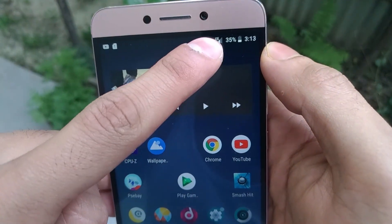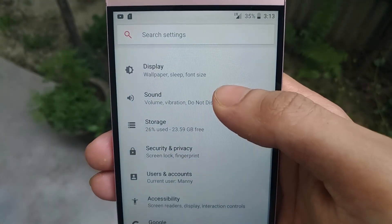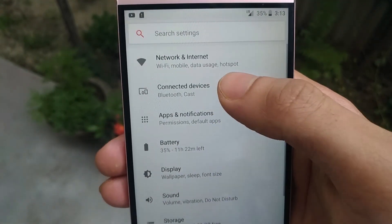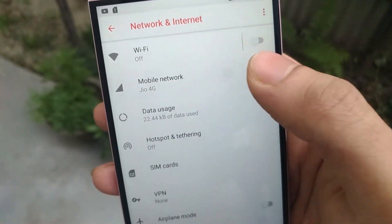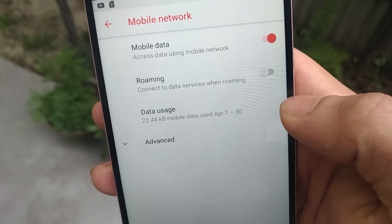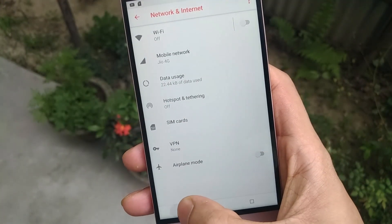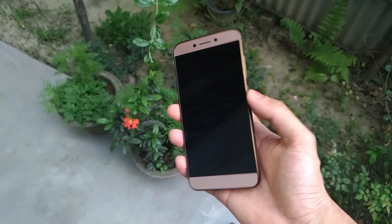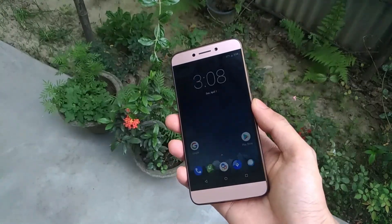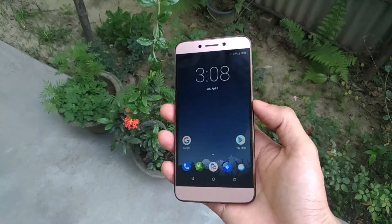Talking about network, Jio 4G VoLTE works from the first boot as you can see, so no issues on that — you can make calls and browse the internet using Jio. Other than that, Wi-Fi and Bluetooth everything works fine. The fingerprint sensor also works pretty well from the very first boot. The unlock process takes a second or two but it gets faster often, so you will get a working fingerprint sensor with this ROM.